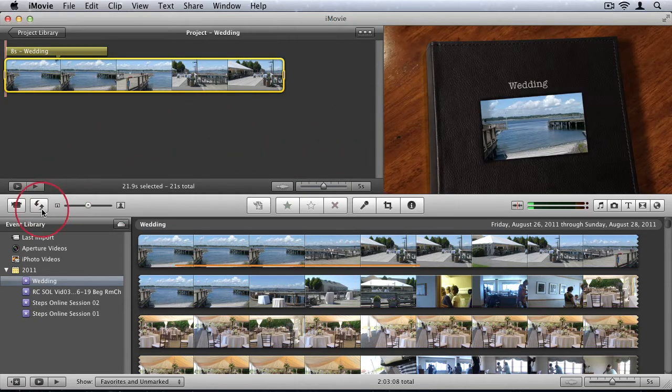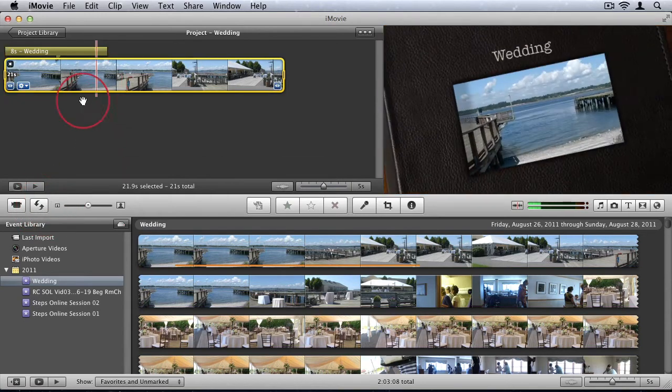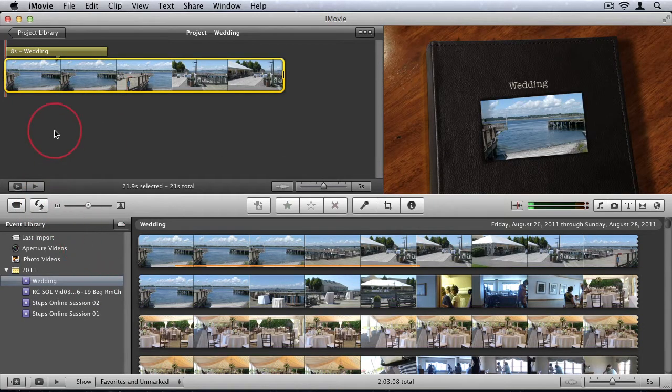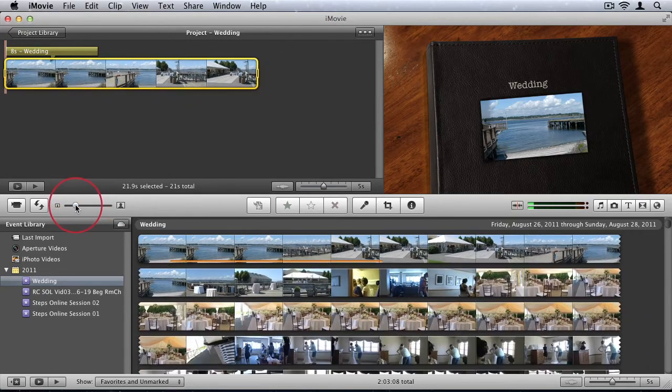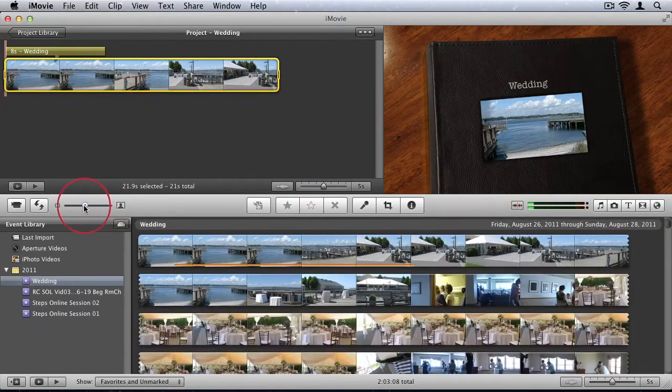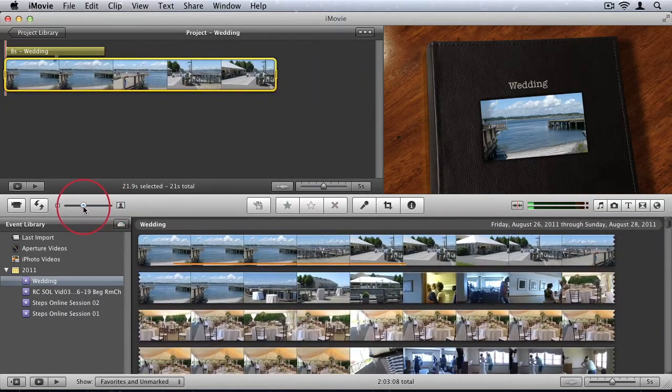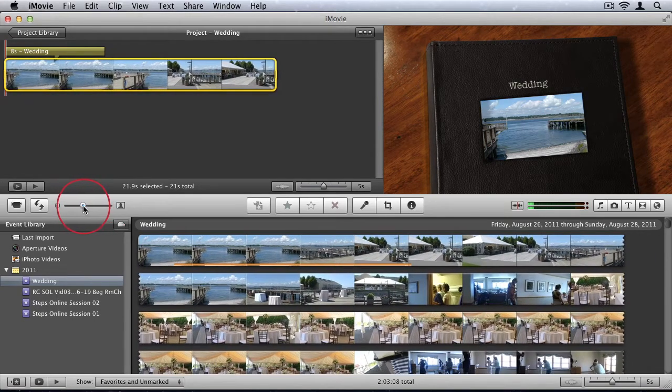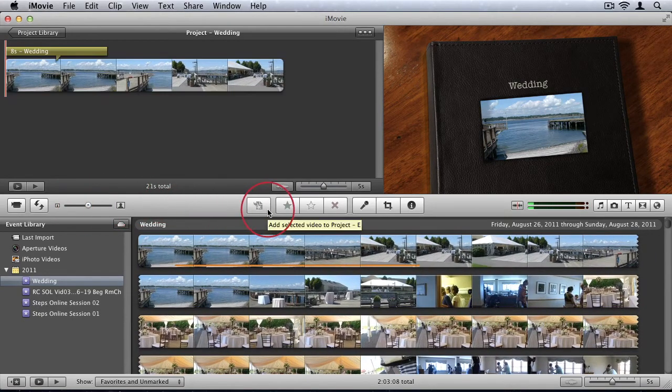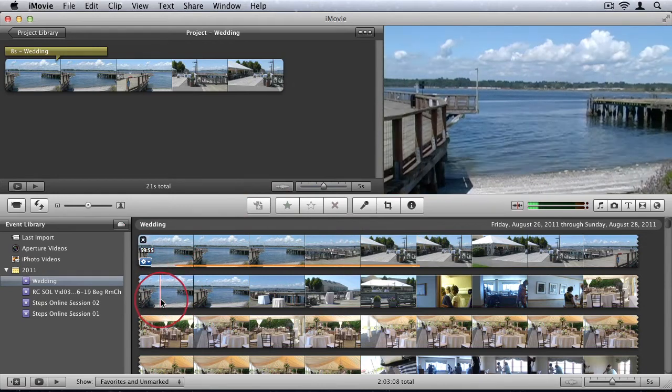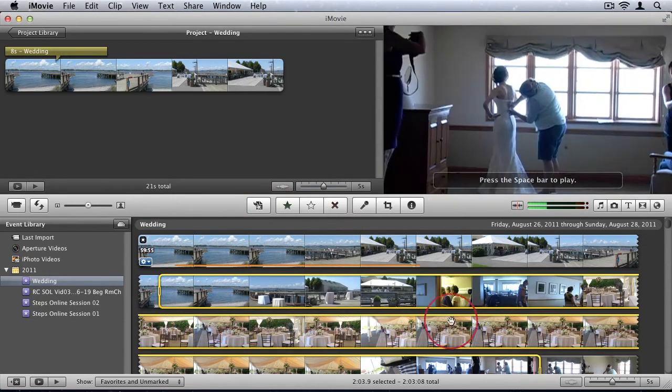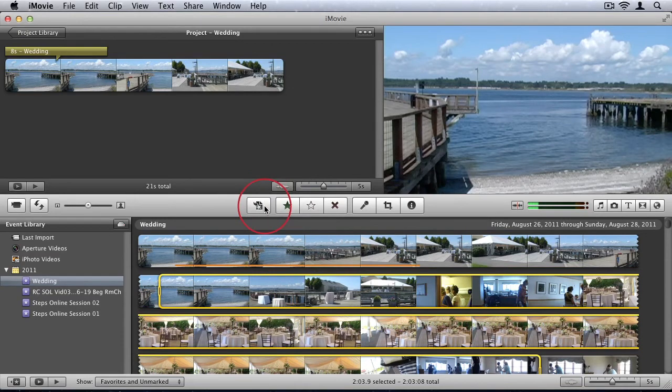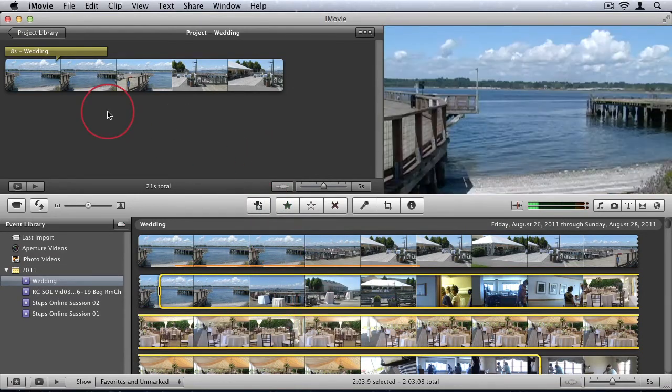Then as I've already showed you, this next button allows you to swap your project and events libraries around. And then we also have the option to zoom in or zoom out of our video files in the thumbnails. Then we have the option to if you have selected video on your event, you can just click this button and it'll add your selected video to your project.